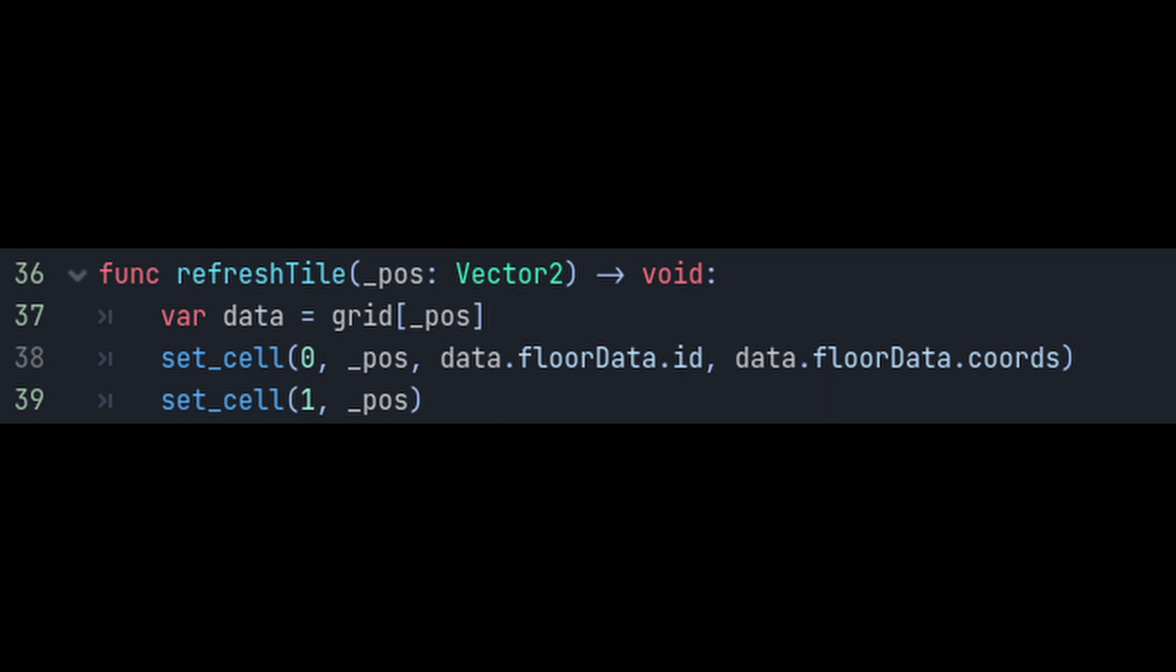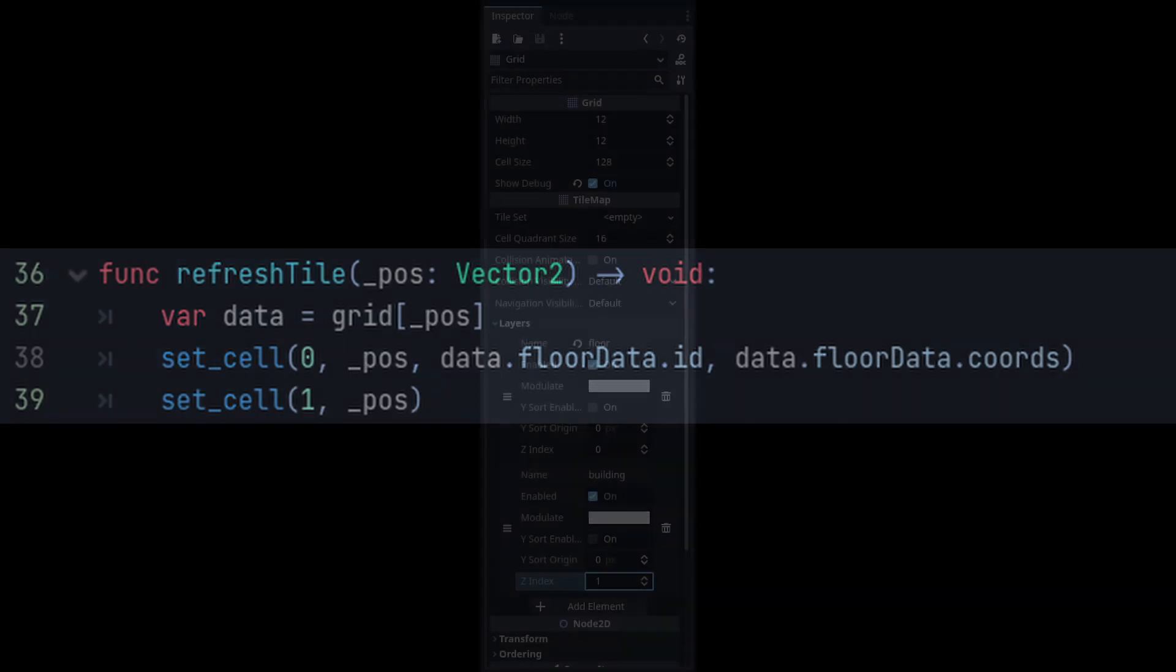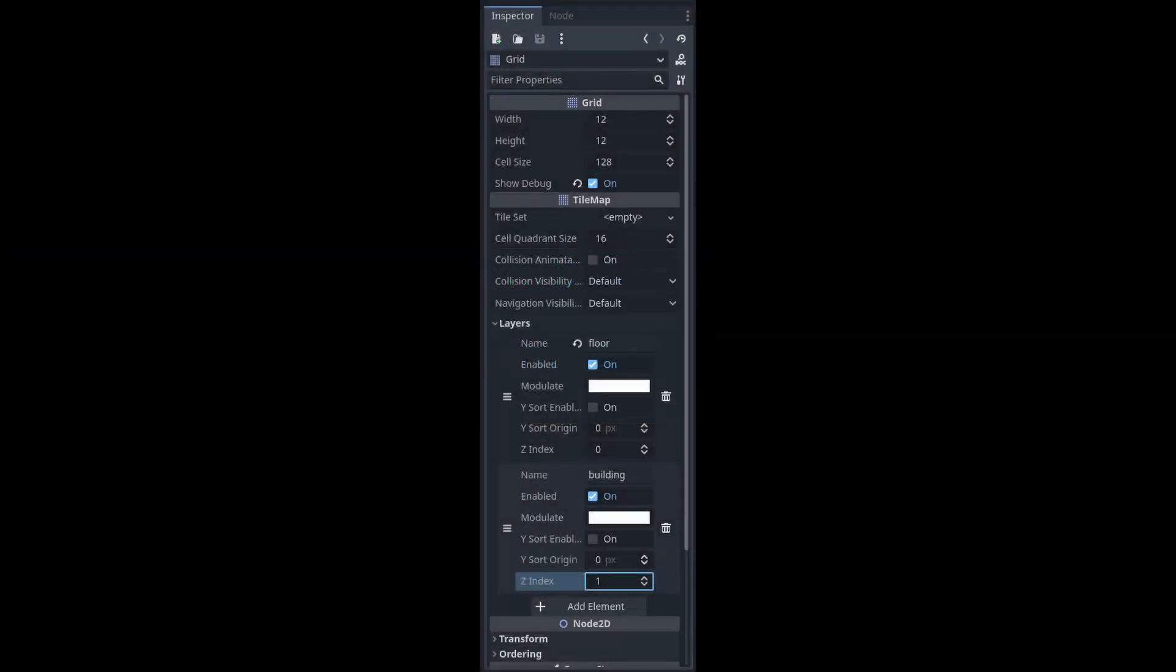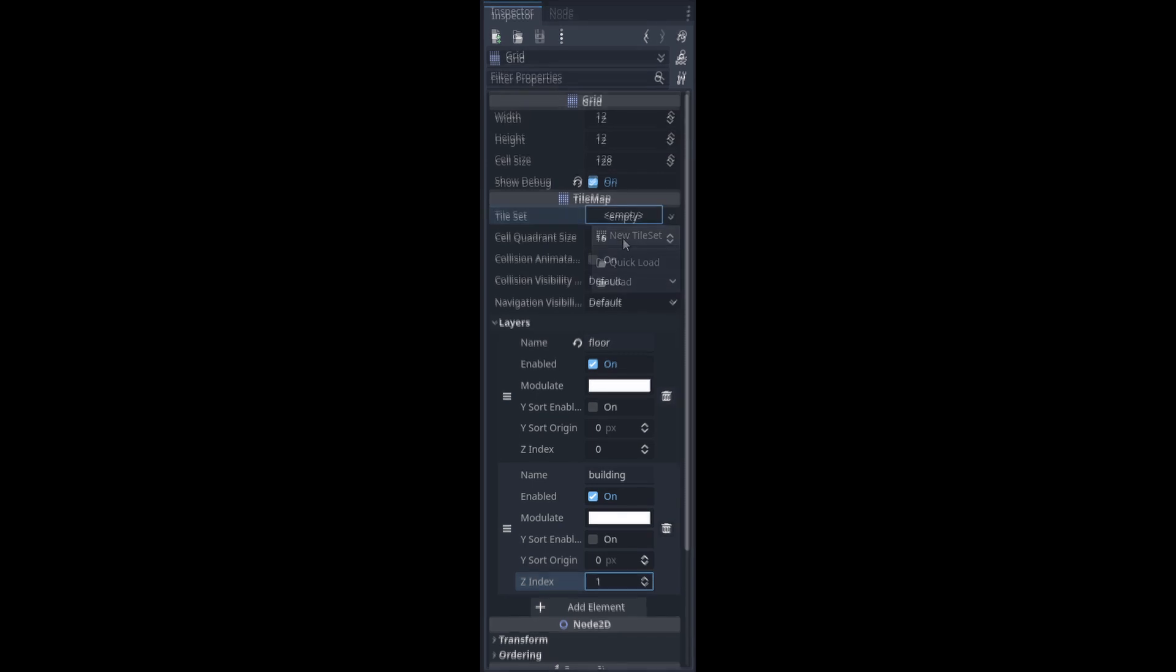Now we need to go and actually configure our tileset so that we have a layer0 and a layer1. Select your tilemap, go over to the inspector and click layers. Make the first layer, layer0, the floor, and the second, which is layer1, as building. Also set the z-index of the building layer to 1.